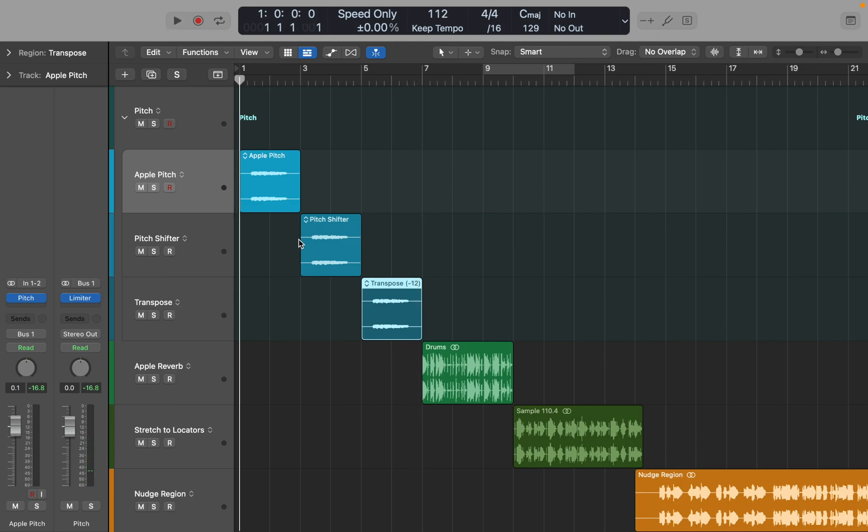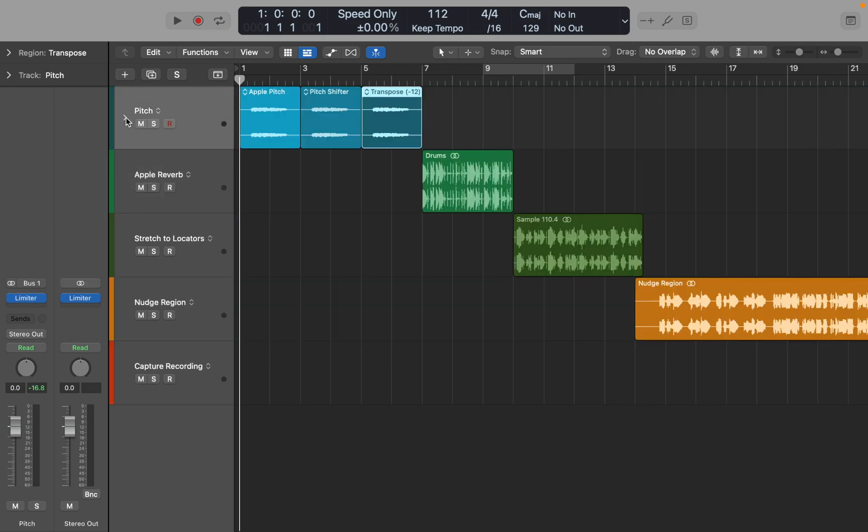Of all three I personally prefer the new pitch, but in some cases Logic's Flex Pitch does a good job. You should decide yourself what works best. But it's always good to have options, so try it.